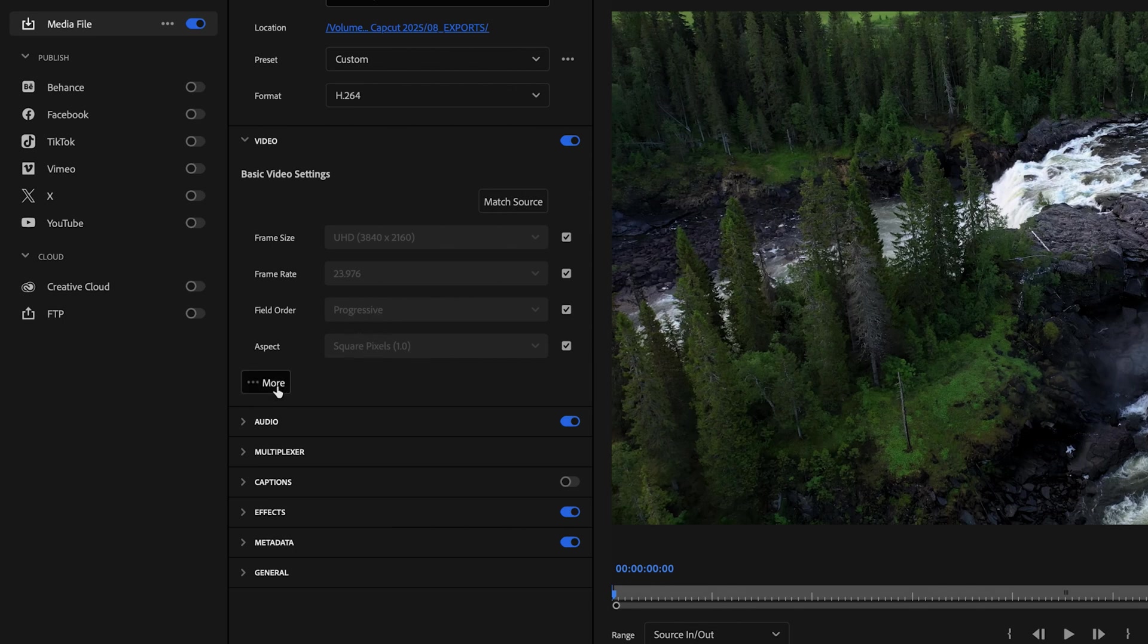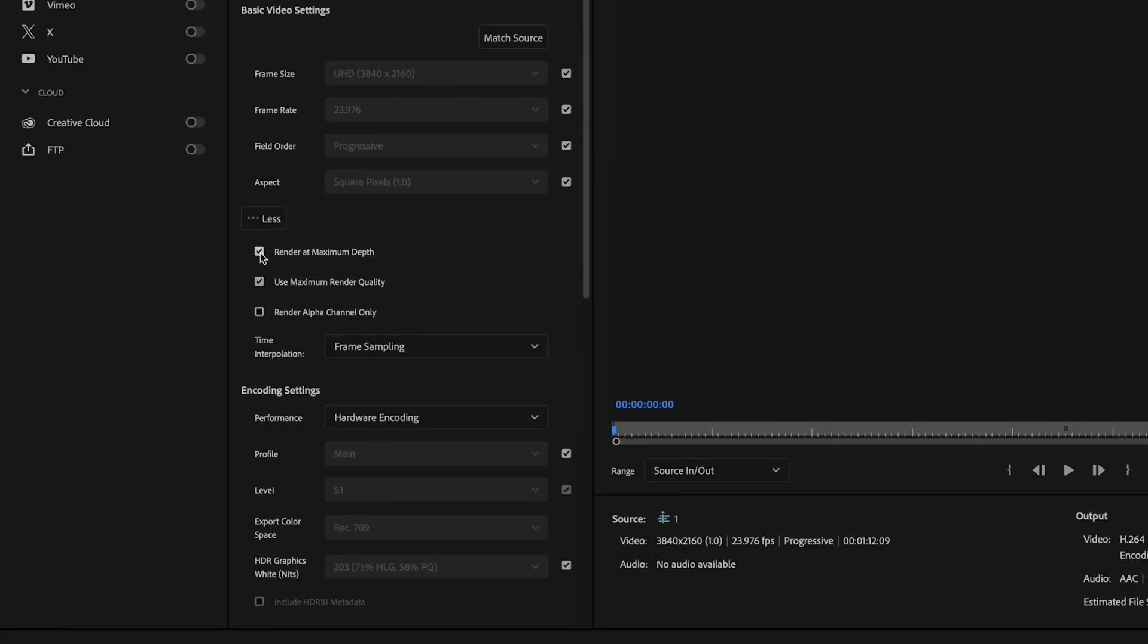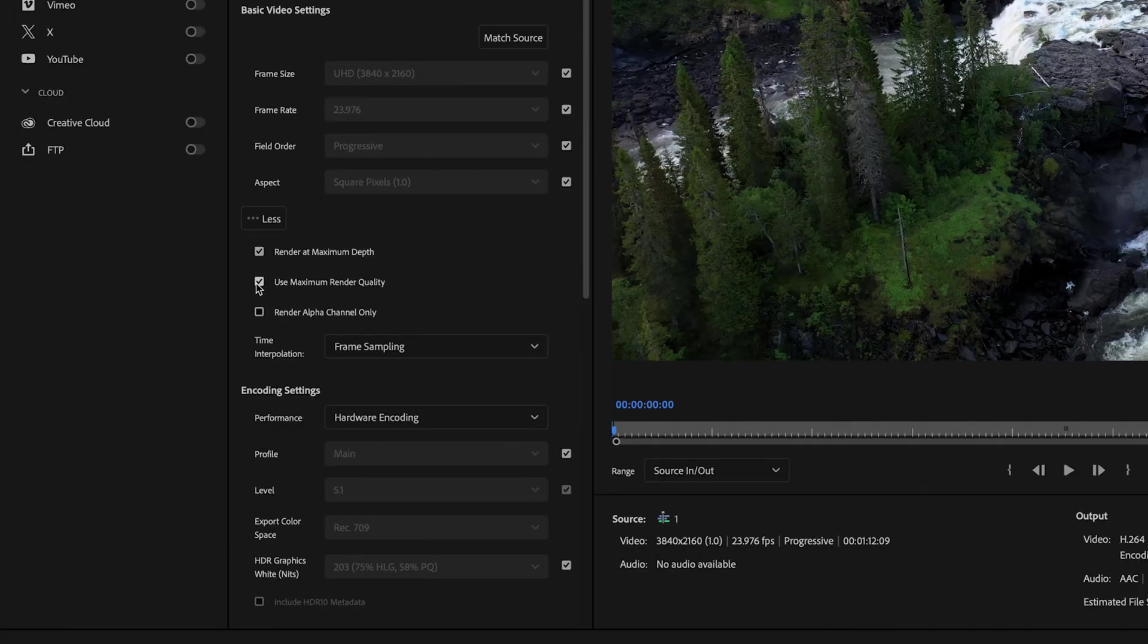Then just select more and want to make sure that the box for render at maximum depth is checked as well as the box for use maximum render quality.